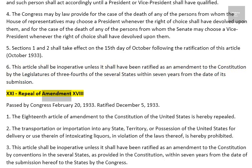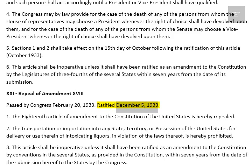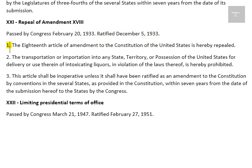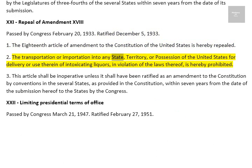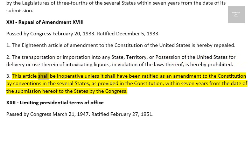Amendment 21: Repeal of Amendment 18. Passed by Congress February 20, 1933. Ratified December 5, 1933. 1. The 18th Article of Amendment to the Constitution of the United States is hereby repealed. 2. The transportation or importation into any state, territory, or possession of the United States for delivery or use therein of intoxicating liquors, in violation of the laws thereof, is hereby prohibited. 3. This article shall be inoperative unless it shall have been ratified as an amendment to the Constitution by conventions in the several states, as provided in the Constitution, within seven years from the date of the submission hereof to the states by the Congress.